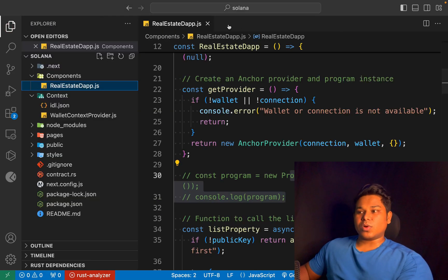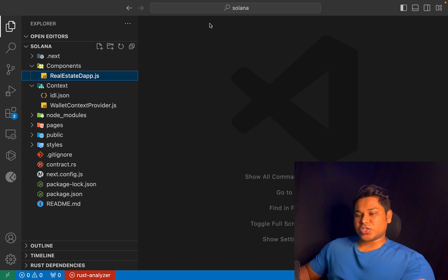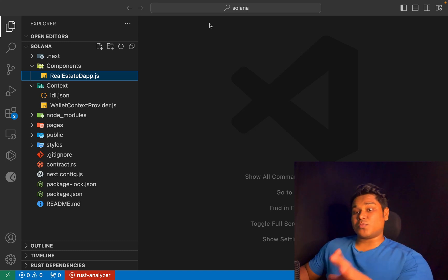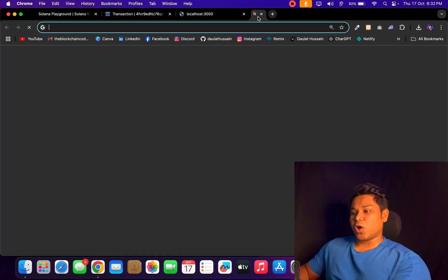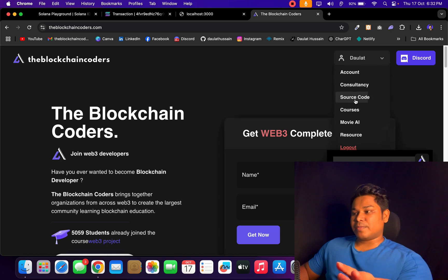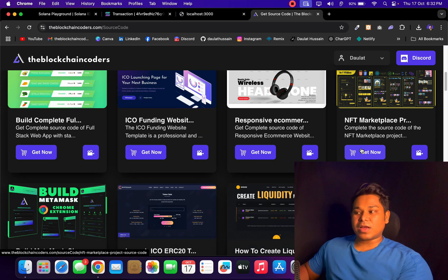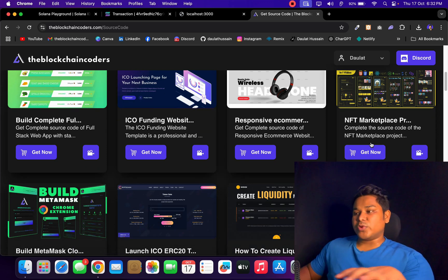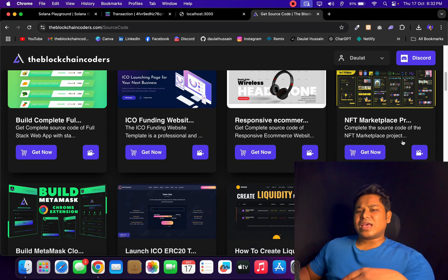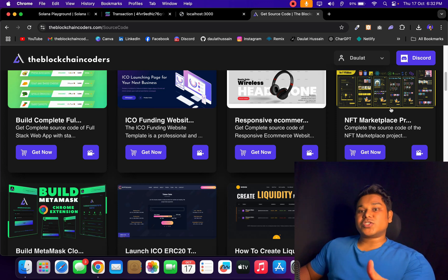No matter what project you're working on, you have to build your own template - whether you're building any type of decentralized app for Ethereum, EVM-compatible chains, or any other blockchain. We have tons of projects on our channel. I'd highly encourage you to come back to Blockchain Coder, find a bunch of projects there, download the starter file, and start following the tutorial. In the starter files, all the packages you need to communicate with EVM-compatible blockchains like Ethereum, Polygon, Binance, or any other chain are already included.